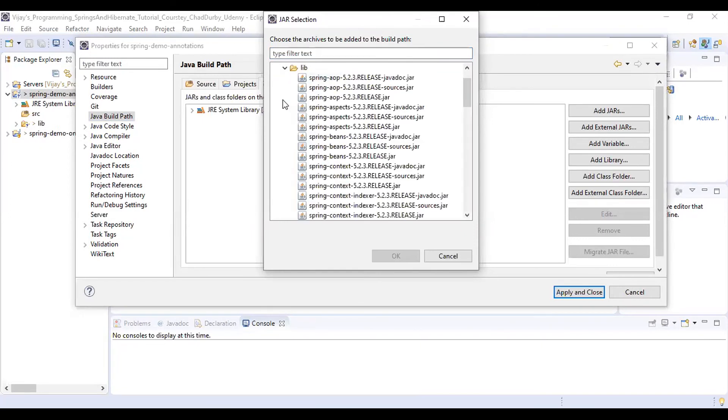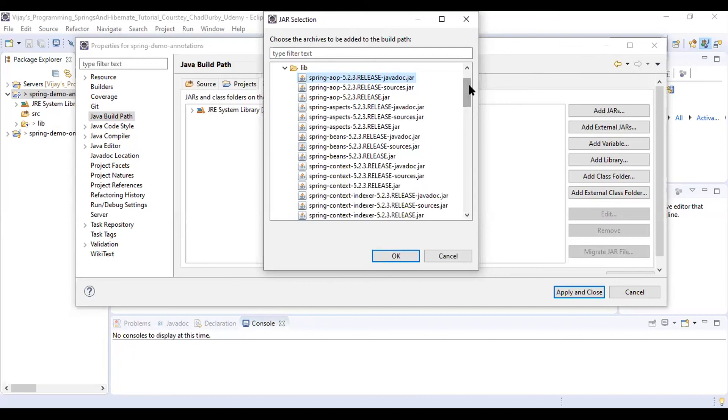Here what you are going to do is select the top, select the very first jar file and press and hold Shift key.